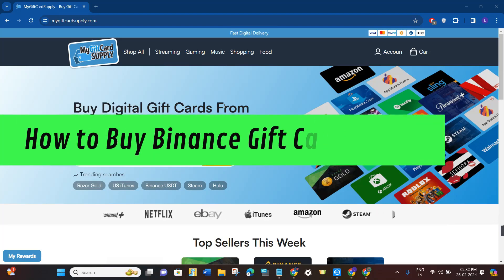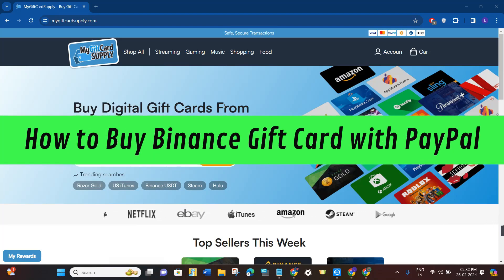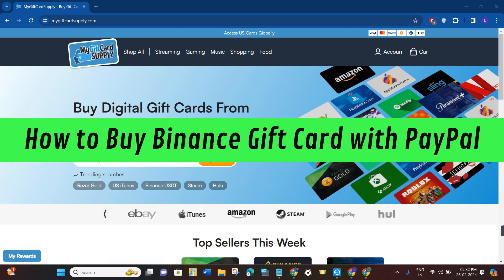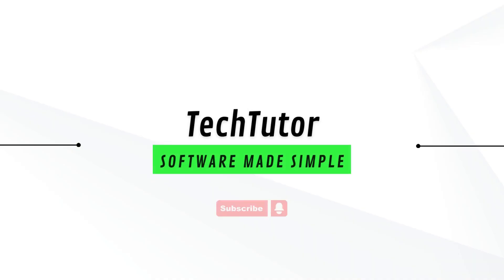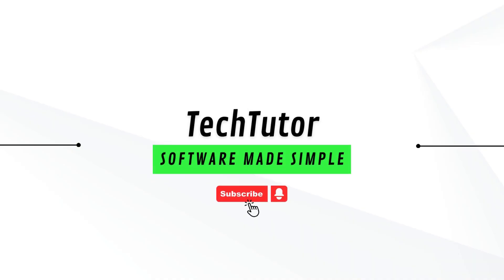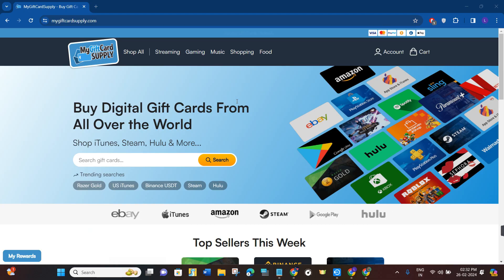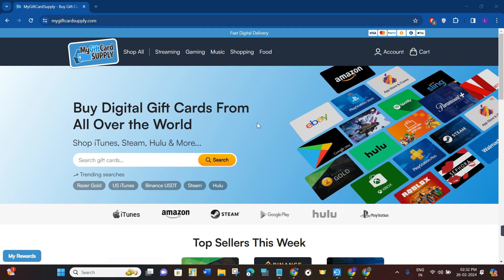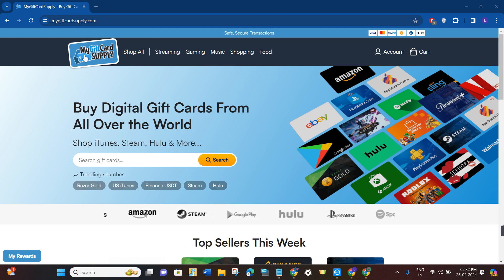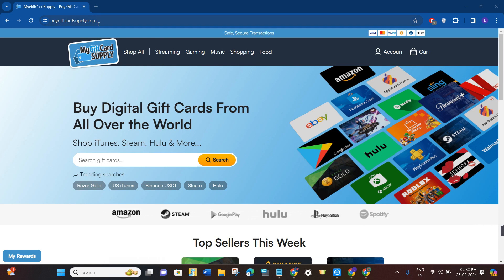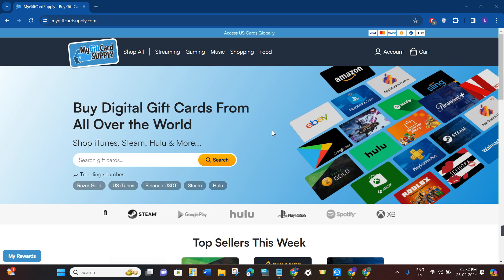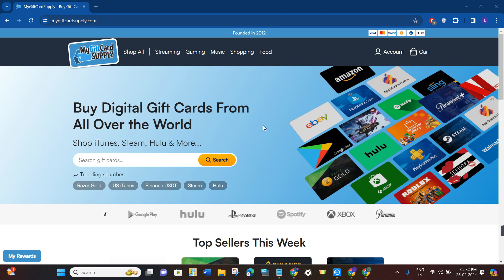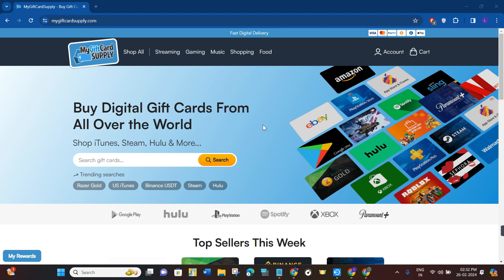Hi guys, in this video I will show you how to buy a Binance gift card with PayPal. First of all, you just have to launch your web browser and in the search bar you will have to type mygiftcardssupply.com. This is the website that provides various types of gift cards.